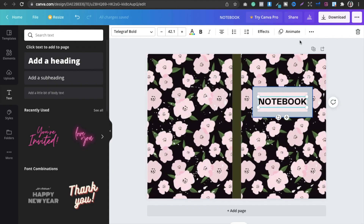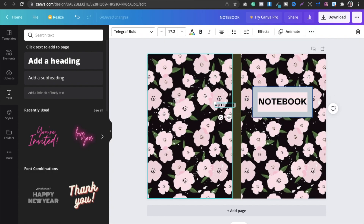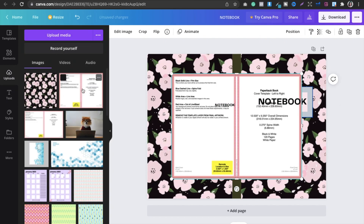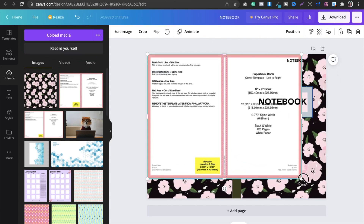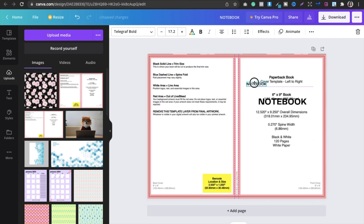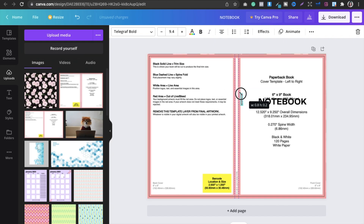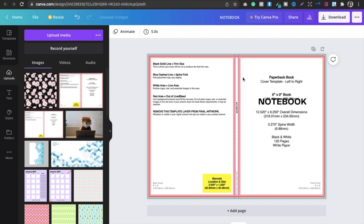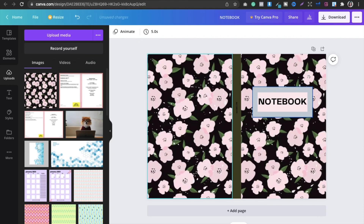Change the spine text color to black if needed. Duplicate the title text, reduce its size, move it to the spine area, rotate it 90 degrees, and position it in the middle of the white spine section. Select and delete any guides. The cover is done and looking good — front cover is complete.